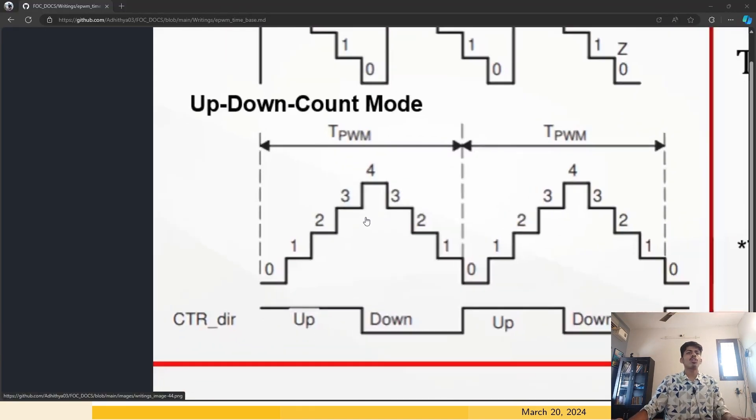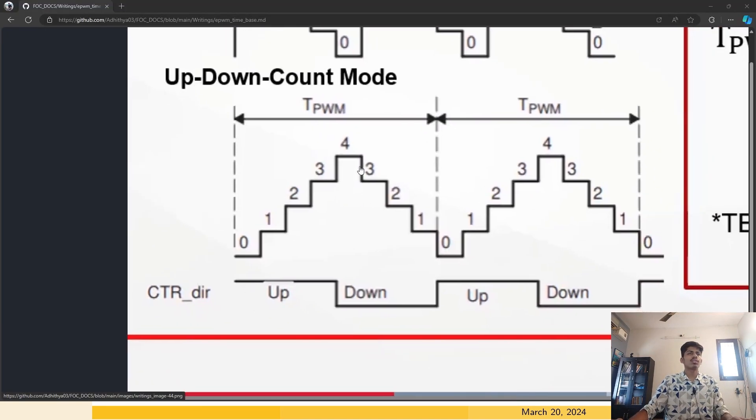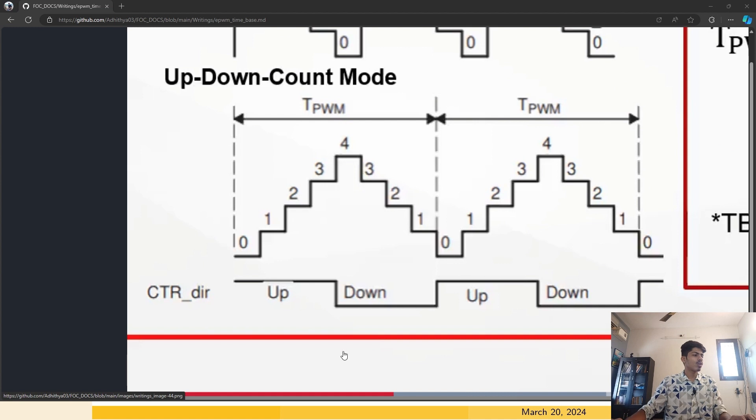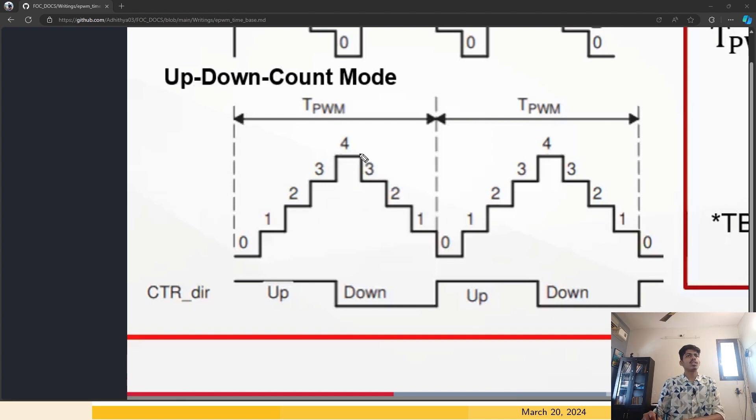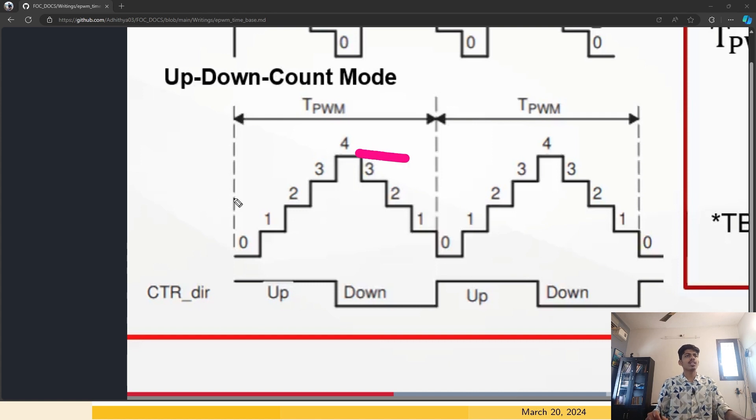The up-down counter mode, this is the waveform it will look like. If you specify the counter compare value, this is the maximum value. If you specify the value, the counter compare value to be half of it, which I have set right now. This is the up-down counter mode waveform.